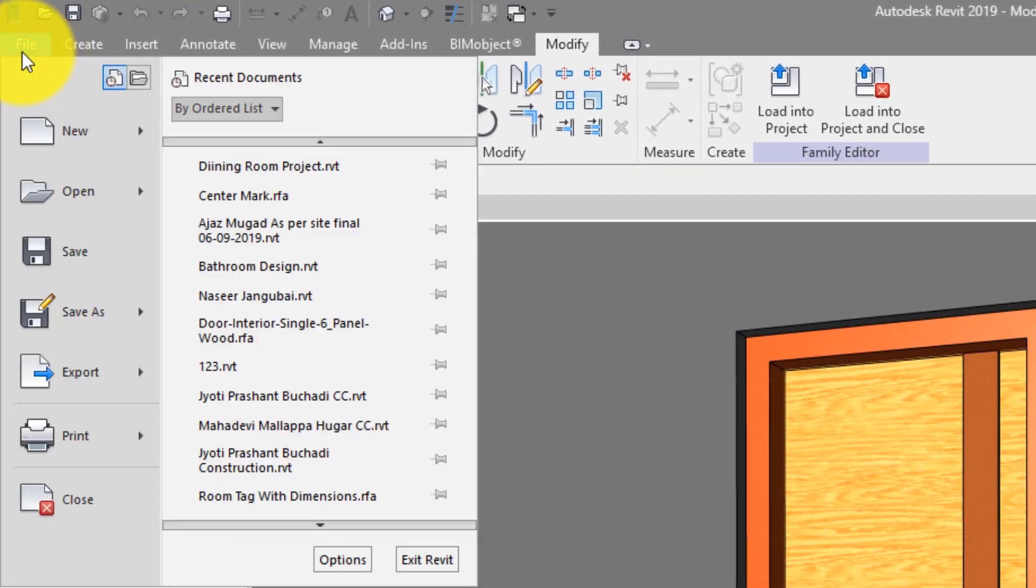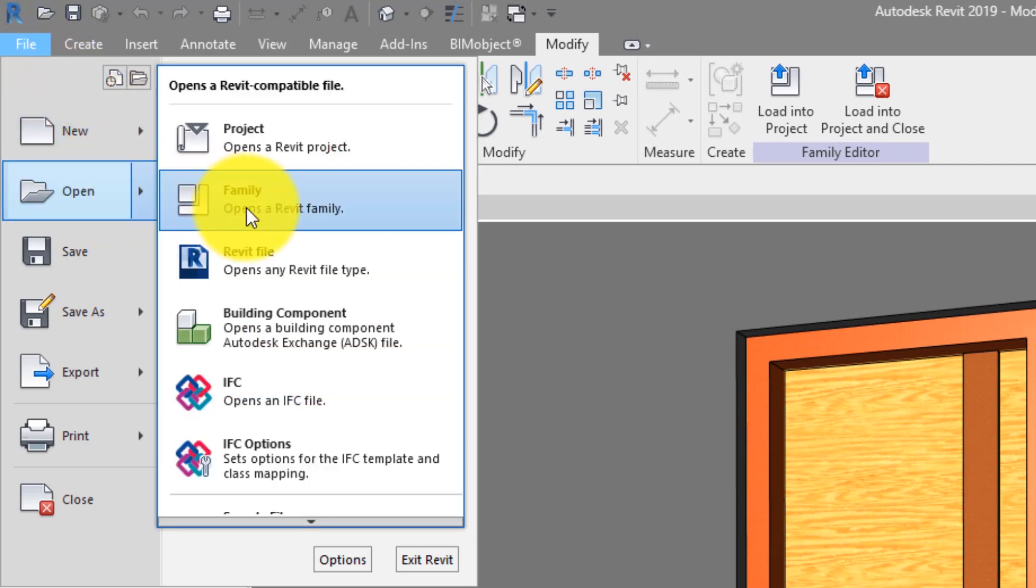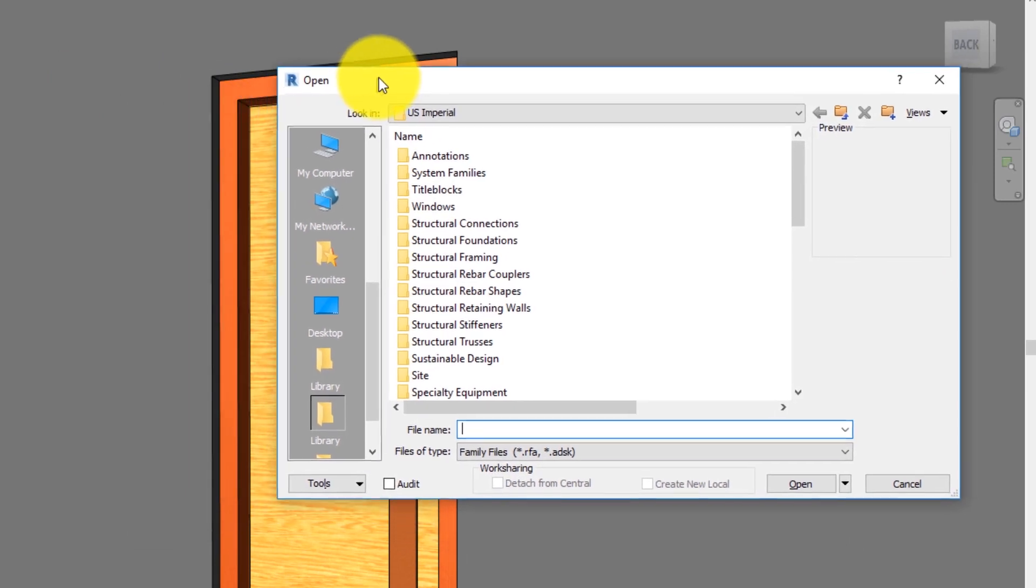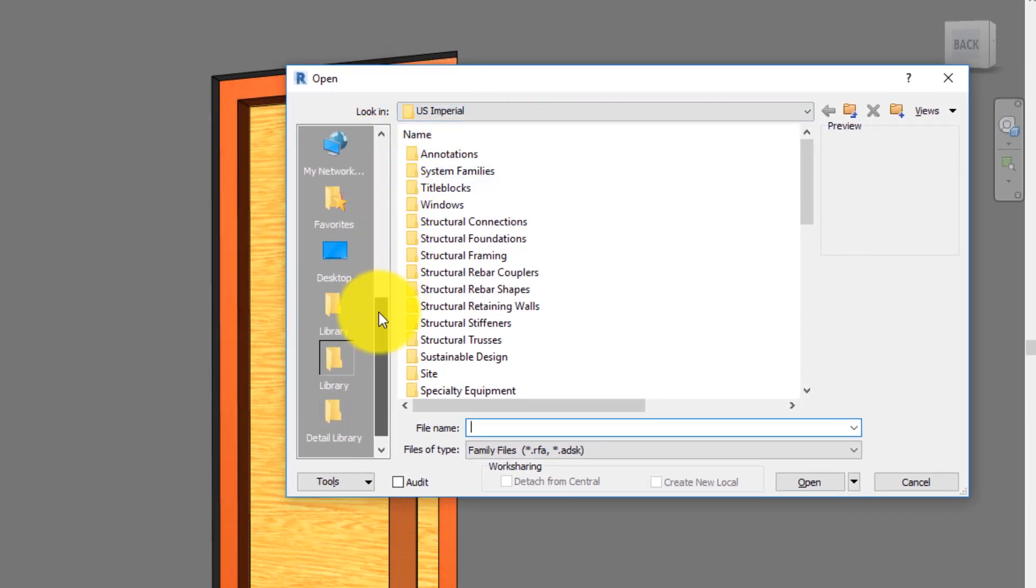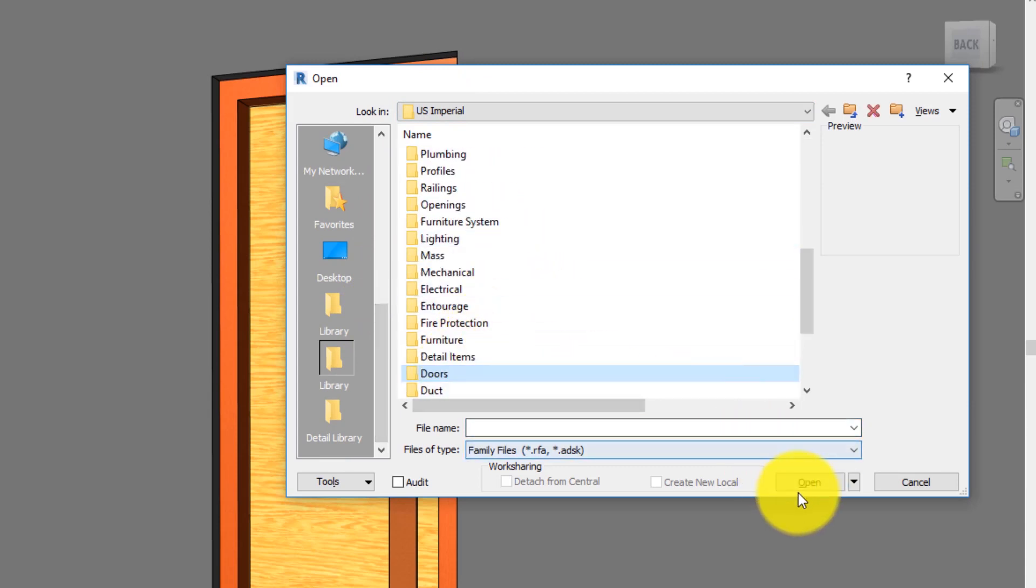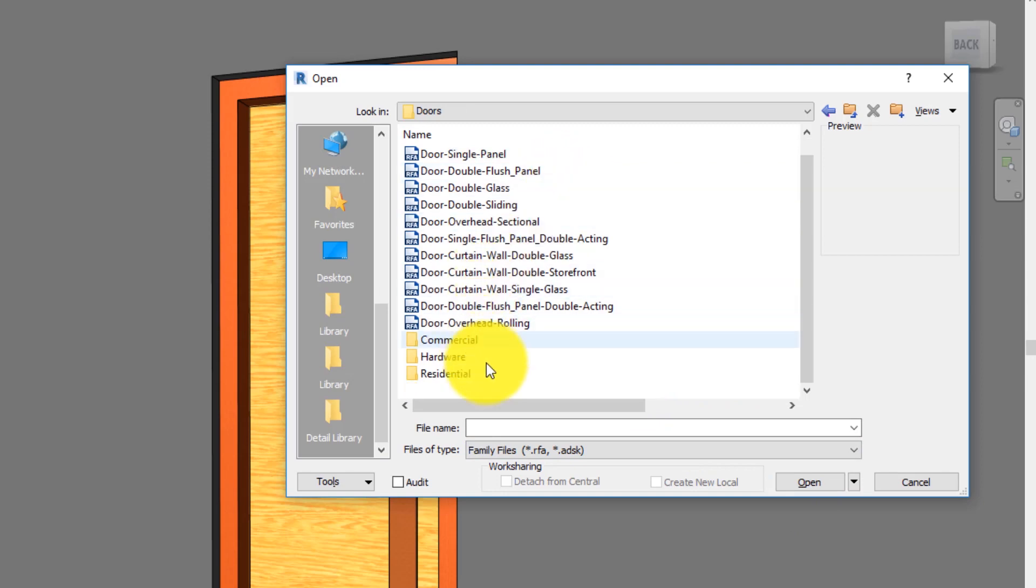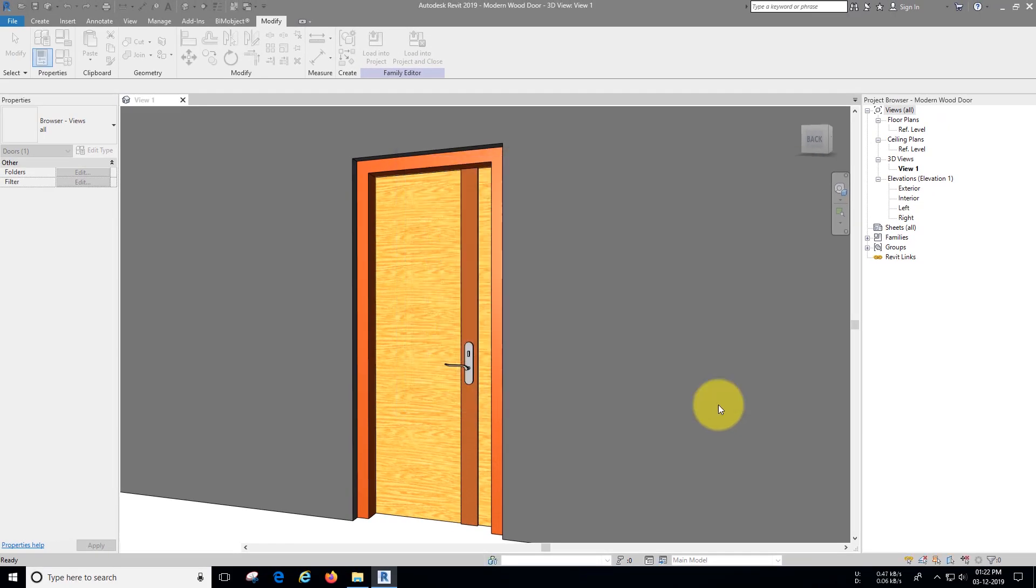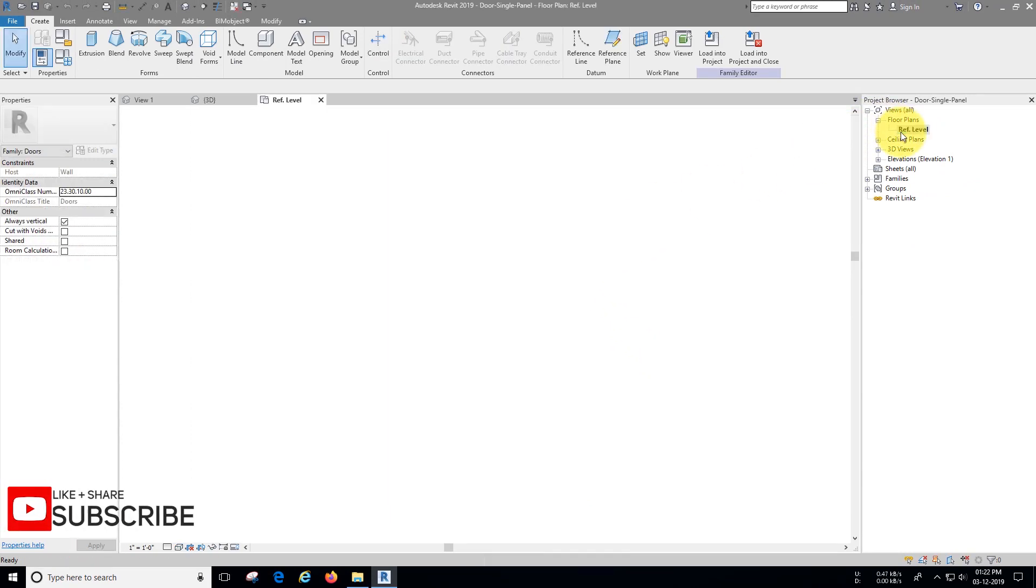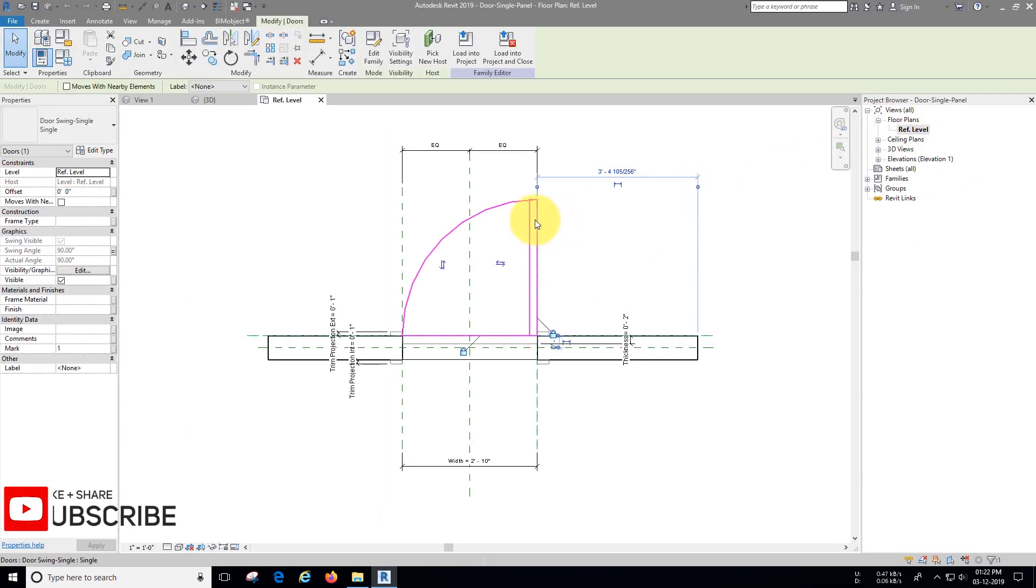Let's open the default door family. Go to reference level, select the swing and edit the family.